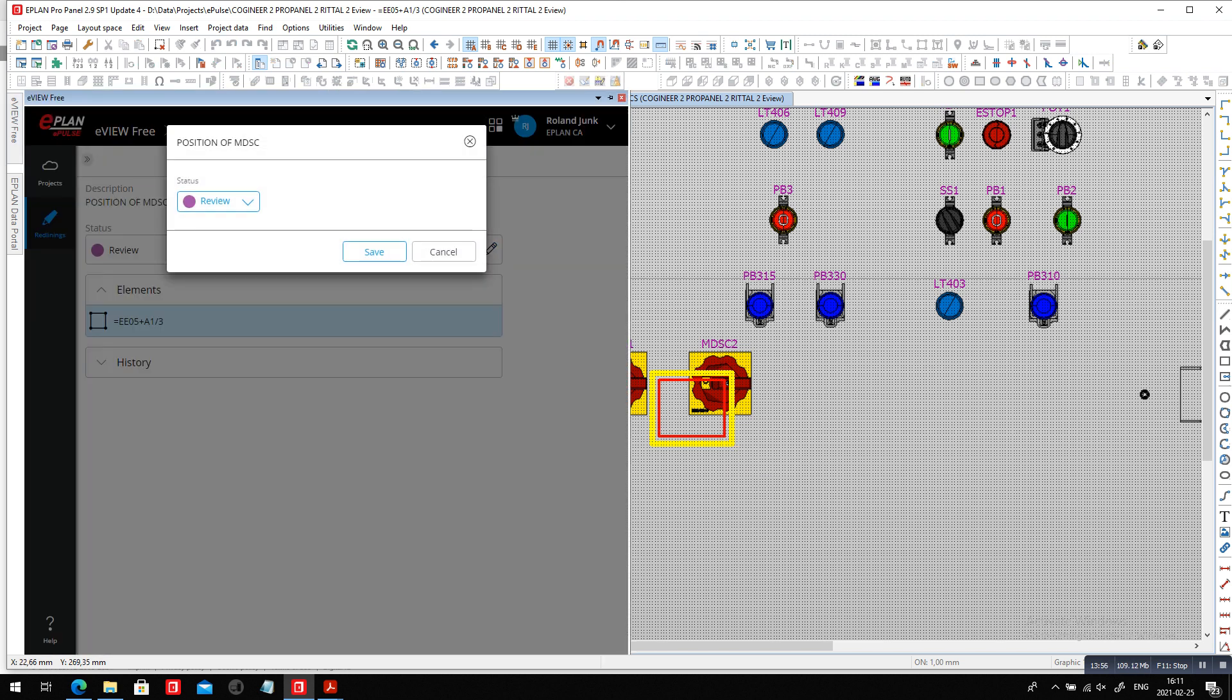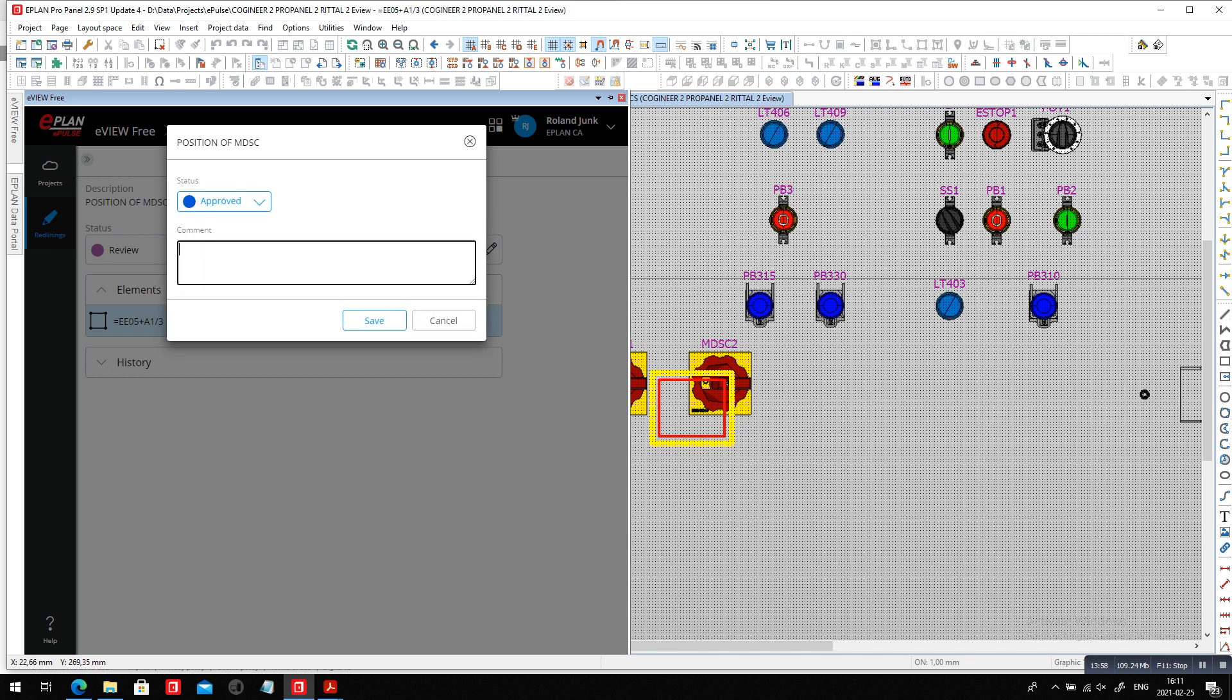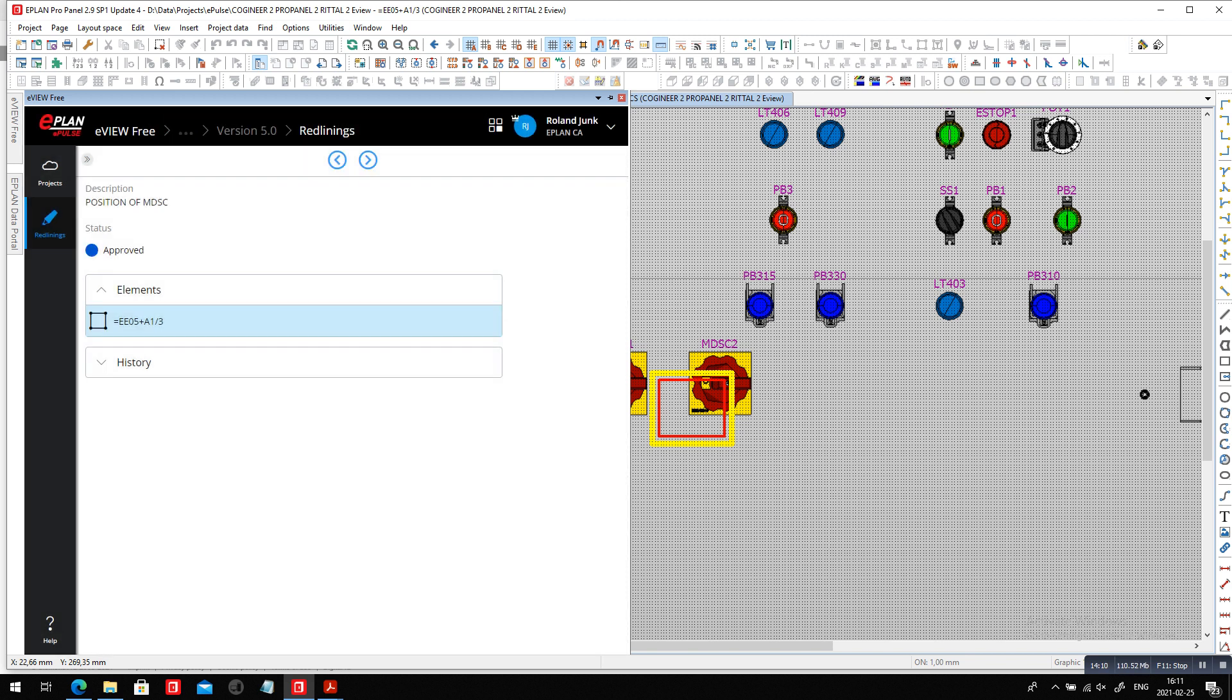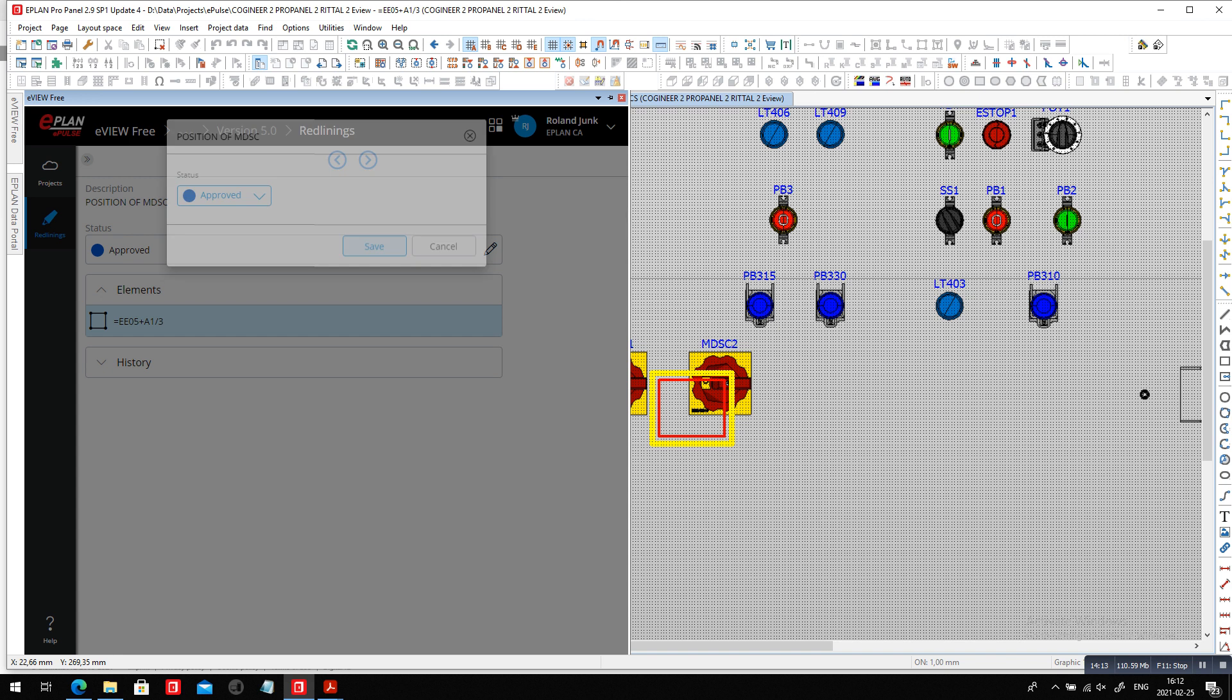So it may not end up exactly in the spot that was identified by the redlining. And this is maybe something that I may want to put in here. So here, the position is relative to what is in the back plate.